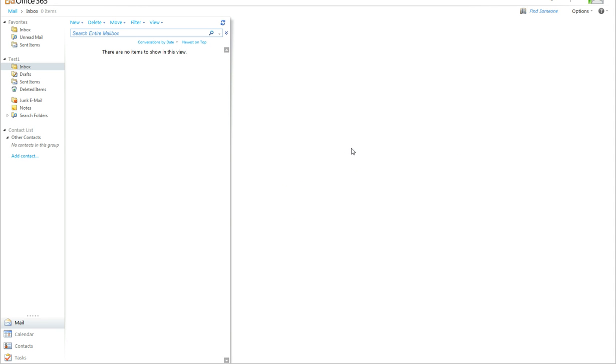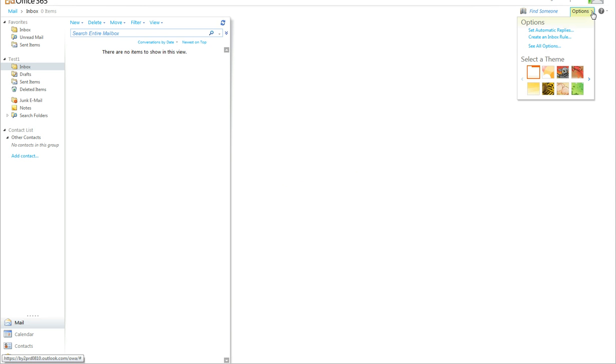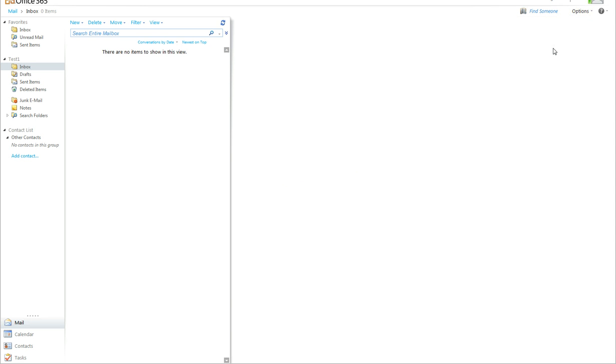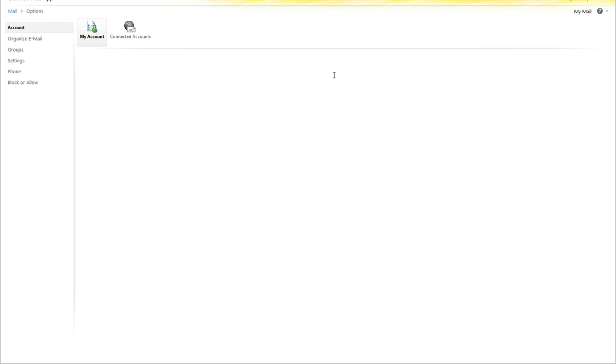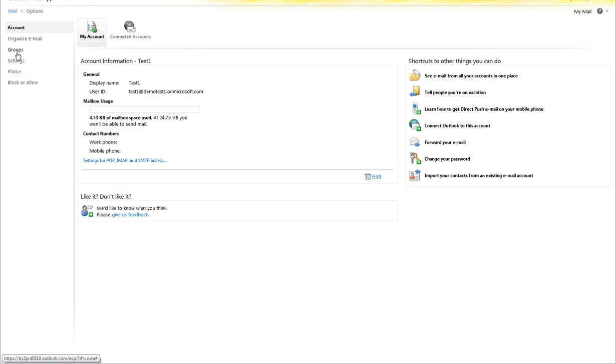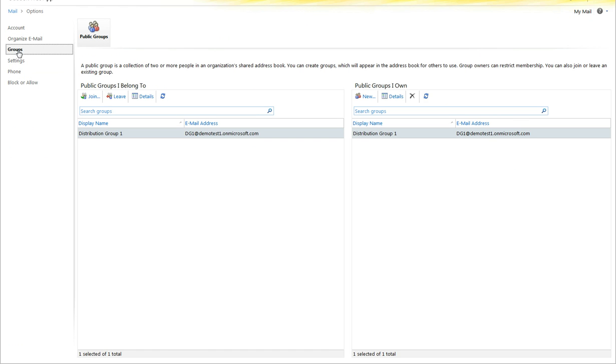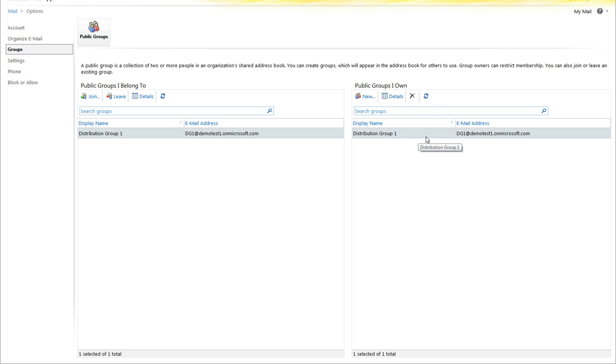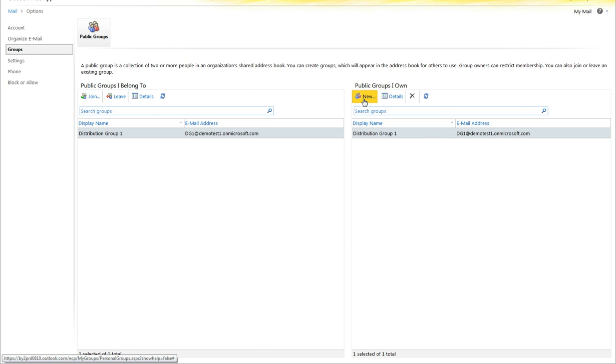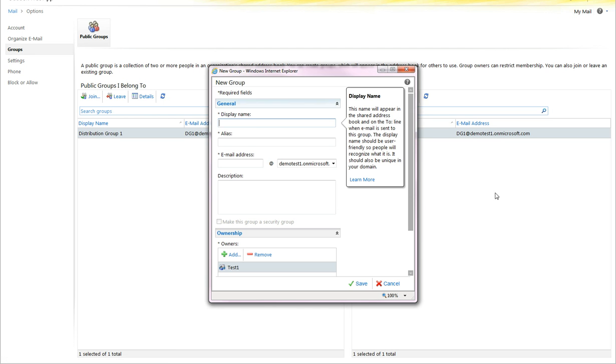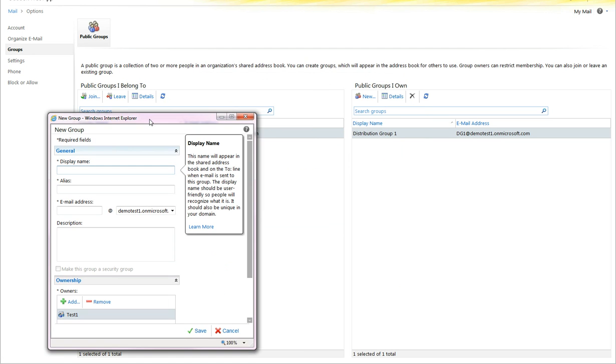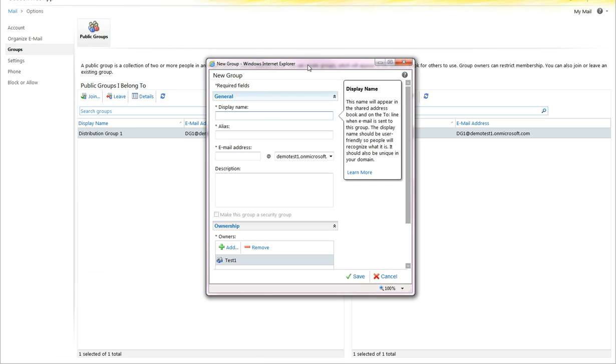Now, what you can do at this point is go to Options, see all options, go to Groups, Public Groups I Own, since it was indicated earlier. You can now do Create a Public Group.